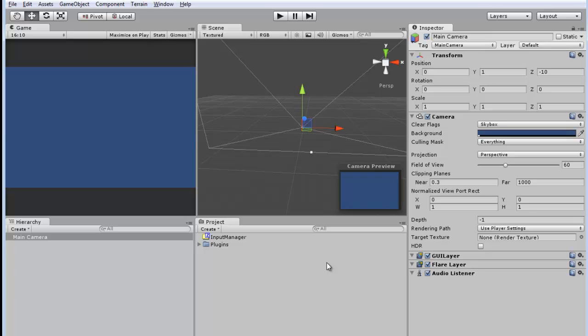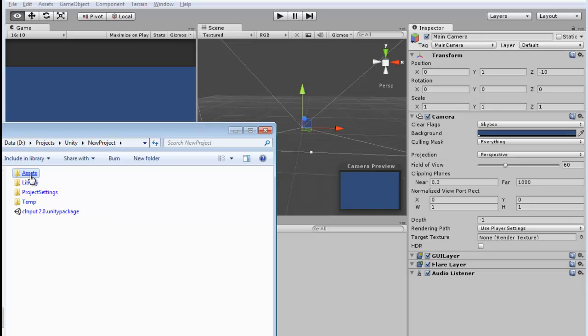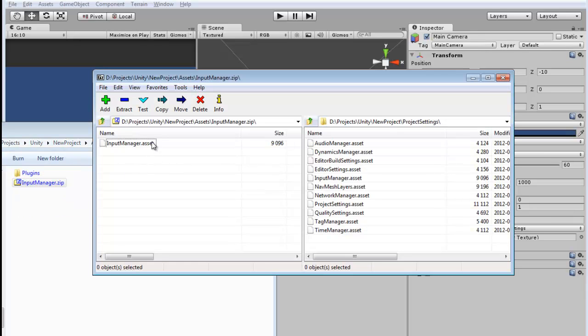This next step is probably the most important part in getting CINPUT to work in your projects, and it involves the InputManager.zip file. That zip file contains an asset file which needs to be manually placed in a specific location in order for CINPUT to work. This InputManager.asset file needs to go into your project settings folder, overwriting the existing InputManager.asset.